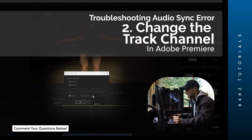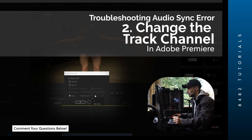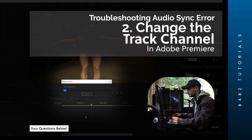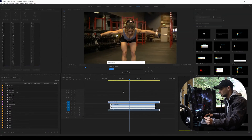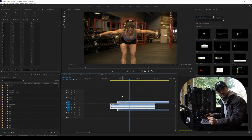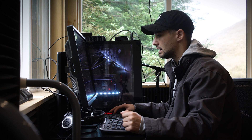You can try channel 1 to start with, go to 2, and try Mix Down. I'm going to start with 1 — and look at that, it's synchronized perfectly.